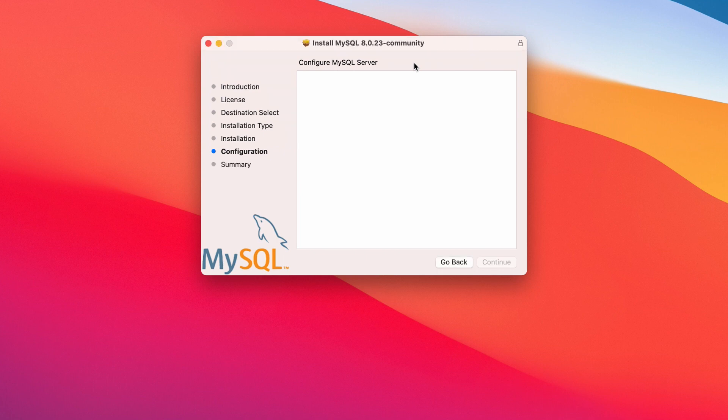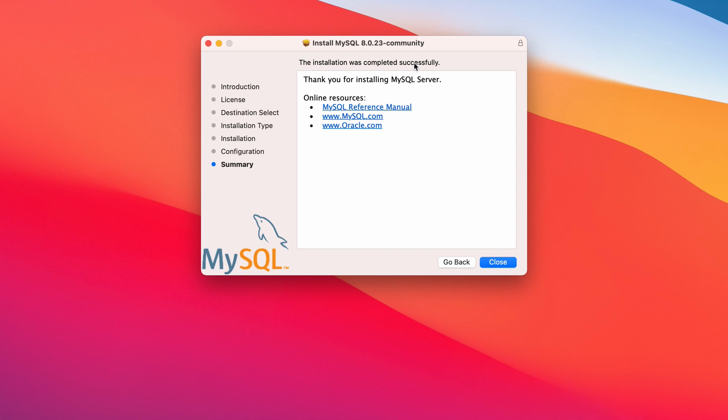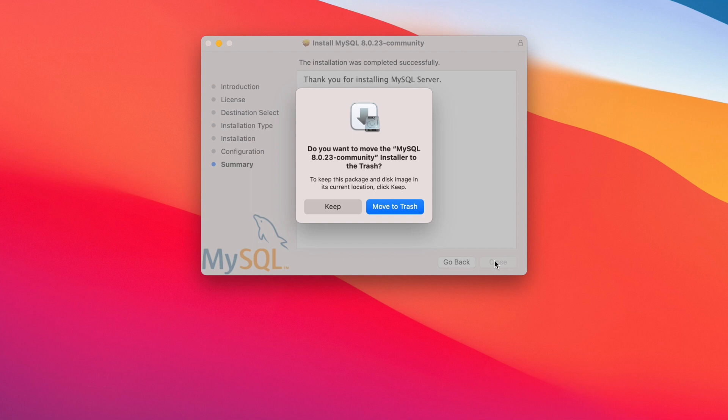There you go. MySQL server is now installed. Close this and let's check the instance. We'll find it in the settings. And move to trash, you don't need it anymore.